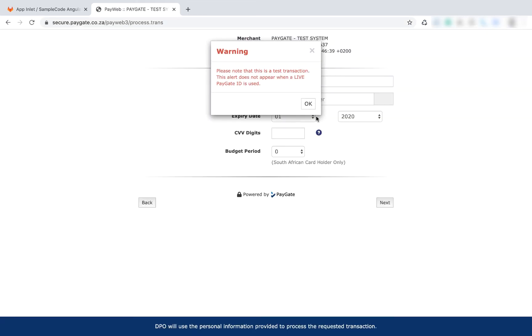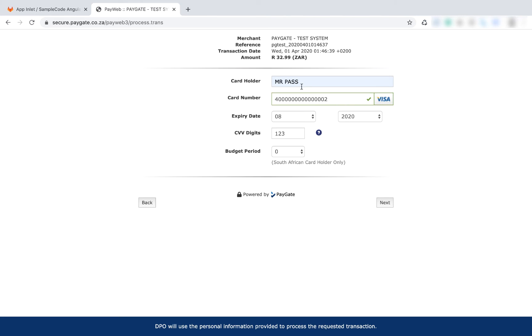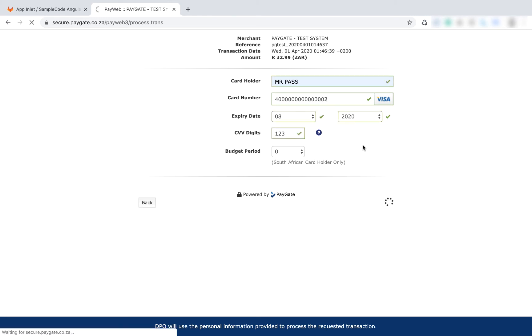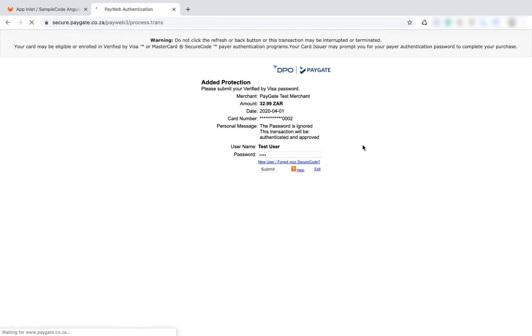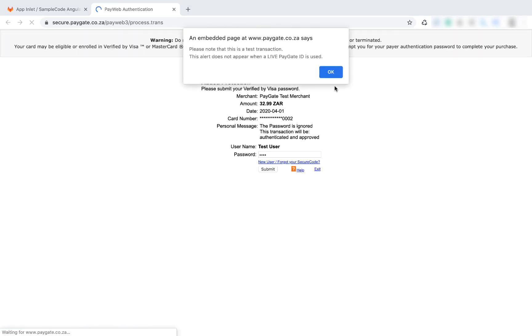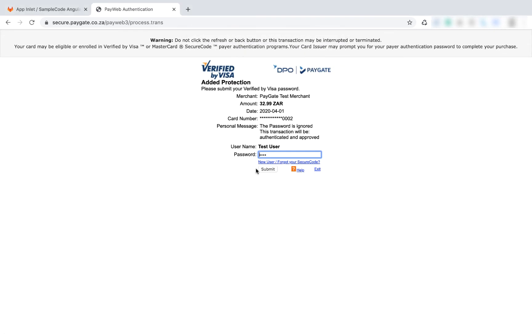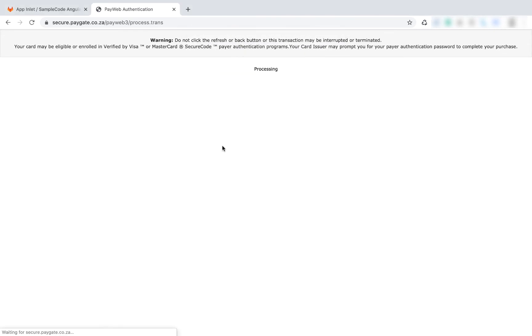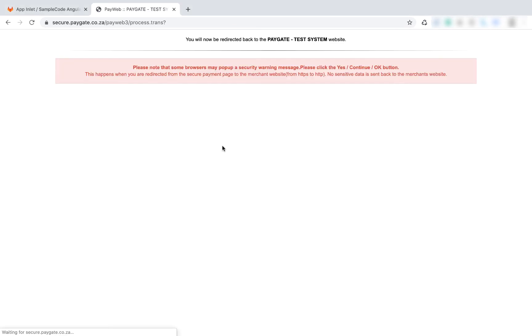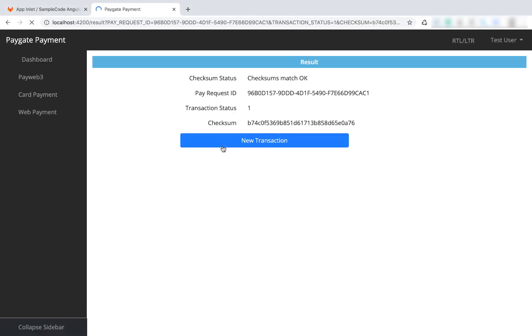I'm going to redirect. I've set the default PayGate testing card details - you can get more information from the docs. This will be a successful transaction. We say submit, and the result is passed back: transaction status one. Status one, as you'll see on the docs, is success.